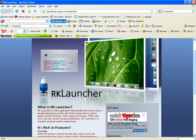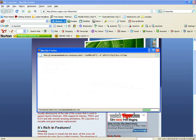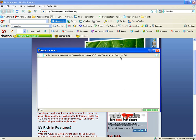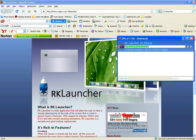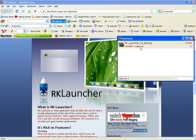Once you've downloaded it, wait through the advertisements, and then it's going to download. Once you download it you extract it, then you set it all up.